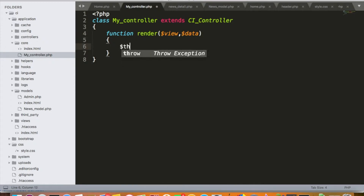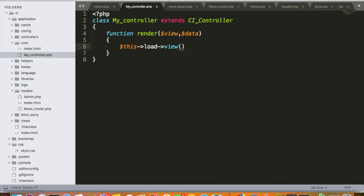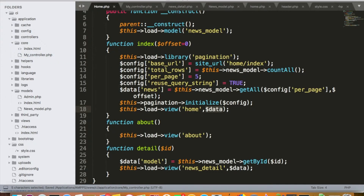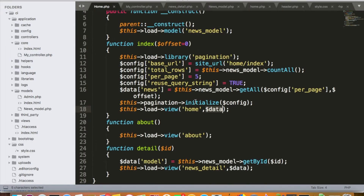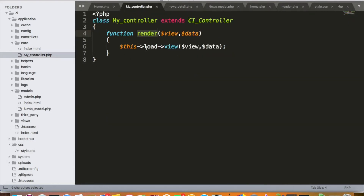Inside render, I want to load the view using this->load->view, where the view file is $view and the data I'm passing is $data received from the arguments. So this is exactly the same as before — instead of loading the view directly, we now use this render function.